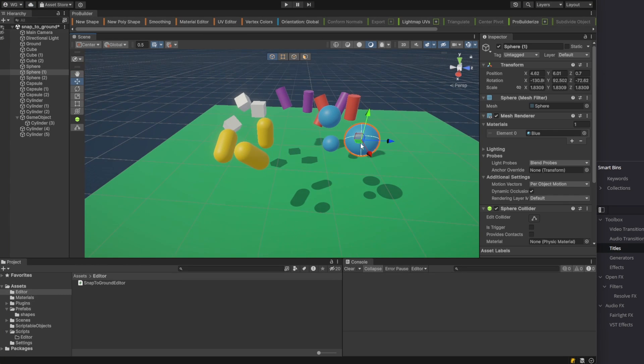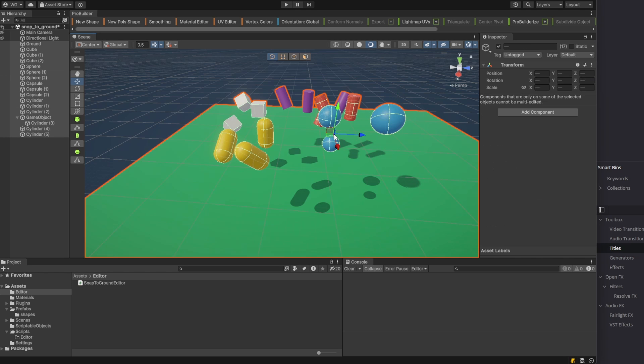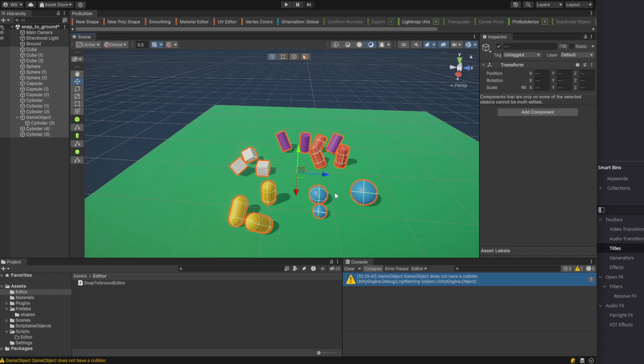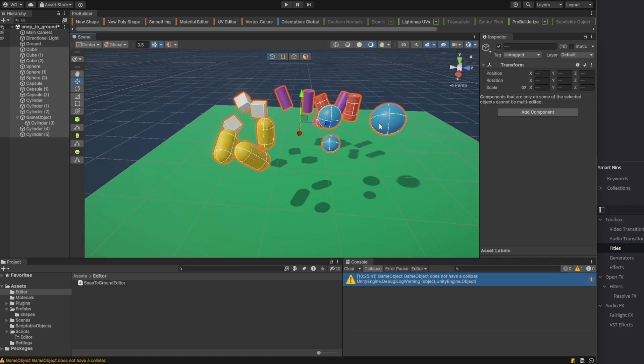We'll create a few game objects and move them around so we have something that we can snap to the ground. Now using our Ctrl G shortcut we set up, we can snap all these objects to the ground with one move.